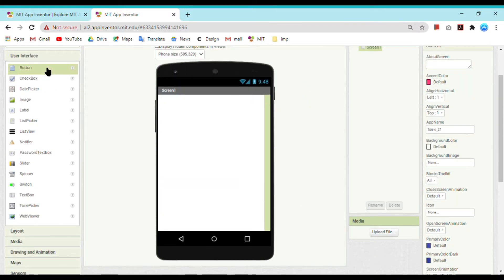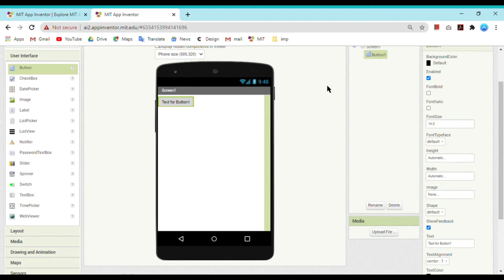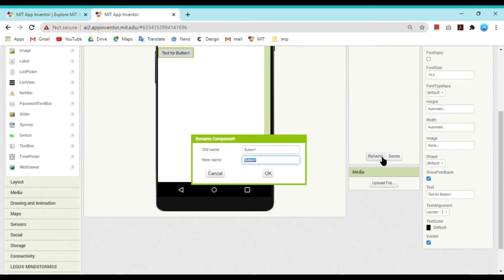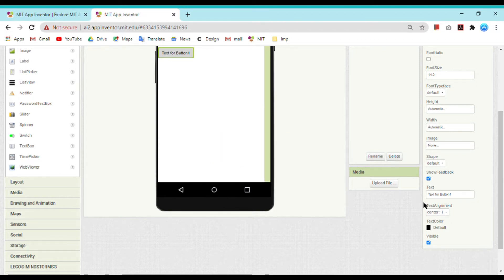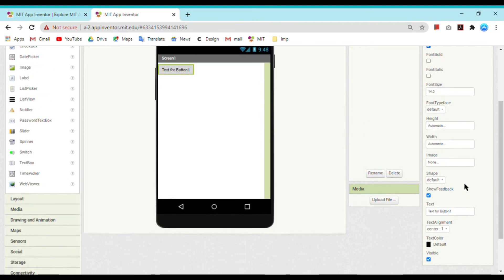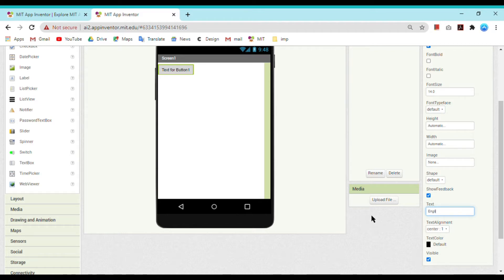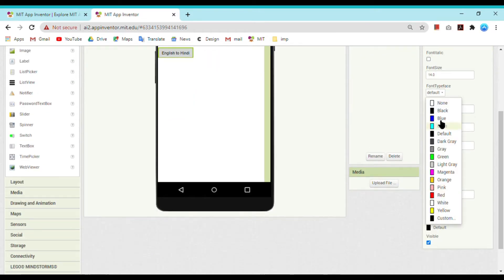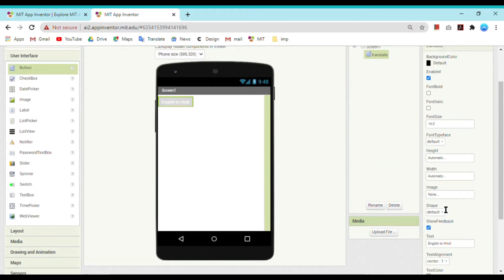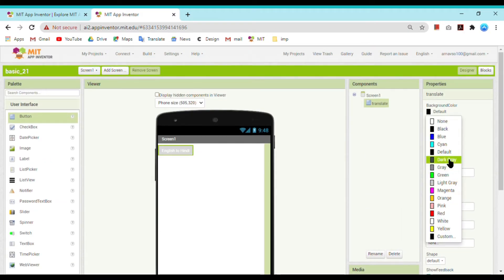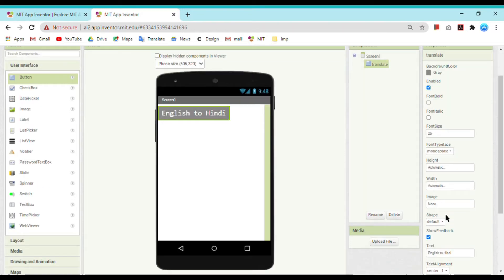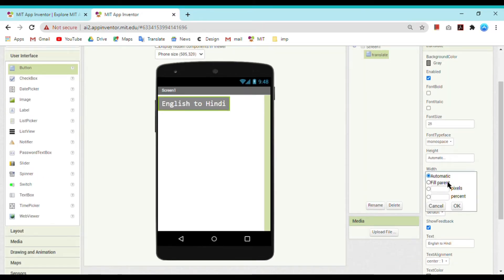For this we need a button which whenever user clicks on it will translate language from English to Hindi. Rename it as Translate. Text for this button is English to Hindi. Text color make it as white, background color gray, font size 25, font type is mono space, width fill parent.